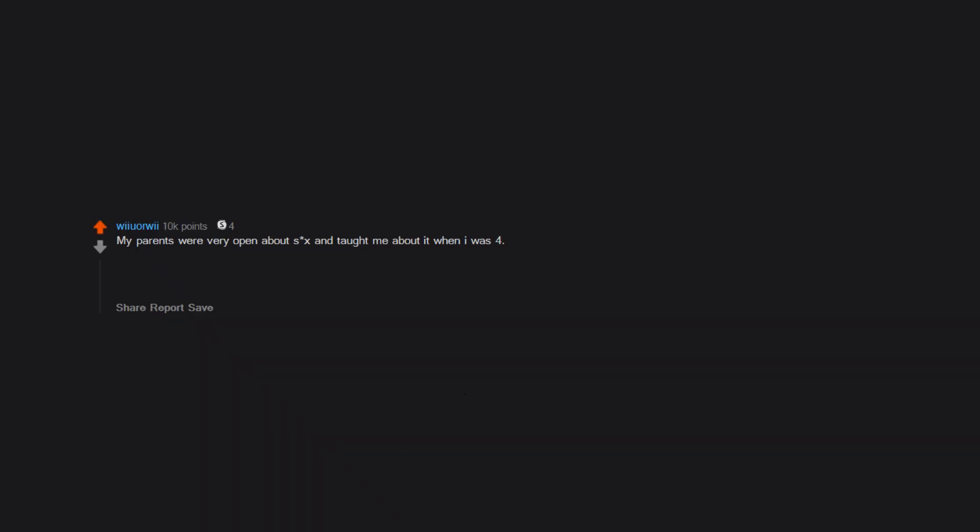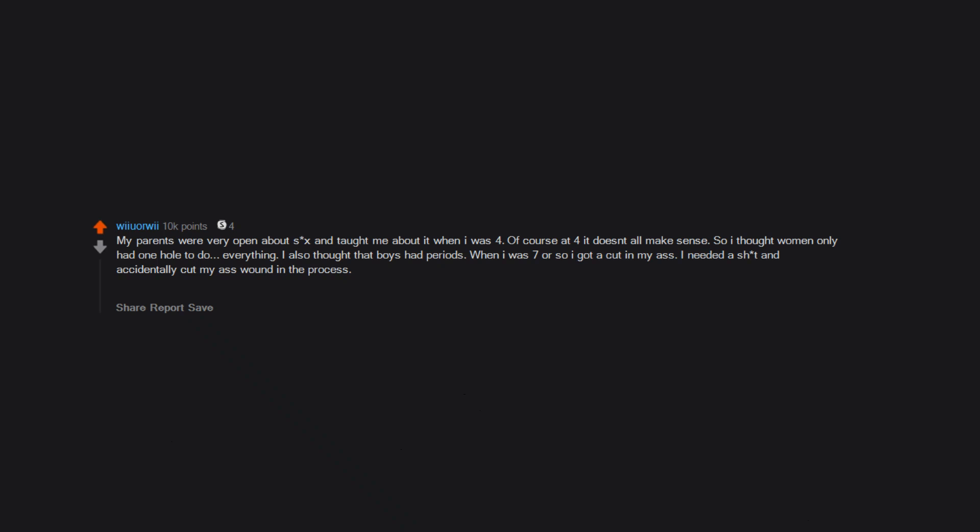My parents were very open about sex and taught me about it when I was four. Of course at four it doesn't all make sense, so I thought women only had one hole to do everything. I also thought that boys had periods. When I was seven or so, I got a cut in my ass. I needed a shit and accidentally cut my ass wound in the process. When I went to flush I saw the blood and told my dad that I was on my period. He was obviously confused. Thanks for the likes, let's try to get to 10k. This is the most popular post I've made by far.